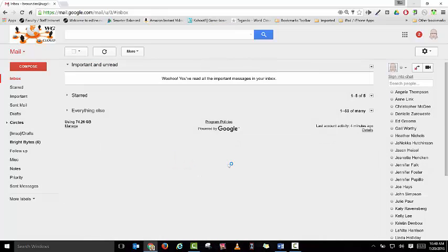Once you've done that, your WGcloud or Google email will now be forwarded or pushed into your WGmail account. Thank you.